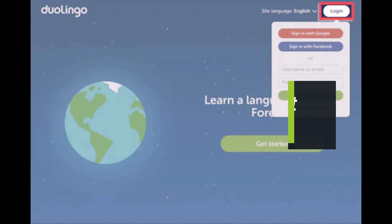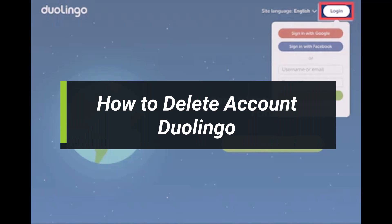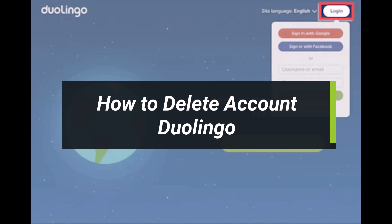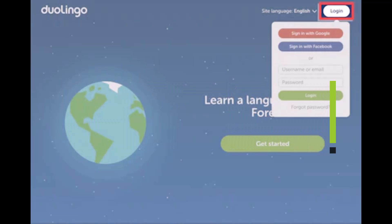How to delete your Duolingo account. Hey everyone, welcome back to our channel. I am Bimu from App Guide. In today's video, I will simply show you how you can delete your Duolingo account, so just make sure to watch the video till the end. First, you just need to go to Duolingo's website, which is duolingo.com, and if you're already logged in, doing so will open up your Duolingo homepage.